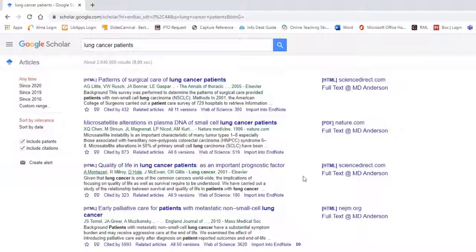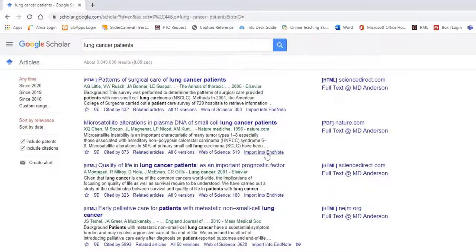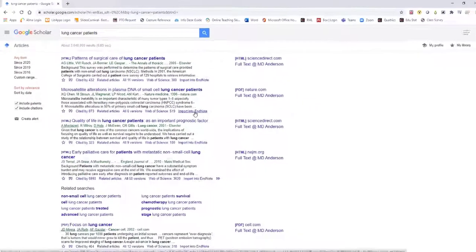If you wanted to choose the second reference, click Import into EndNote and be sure to have your EndNote library open.